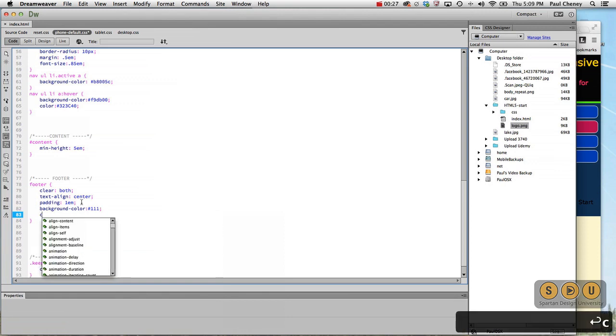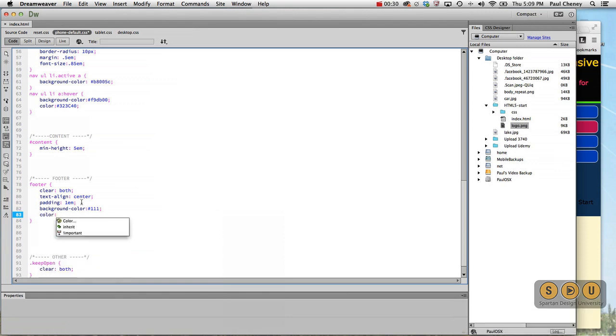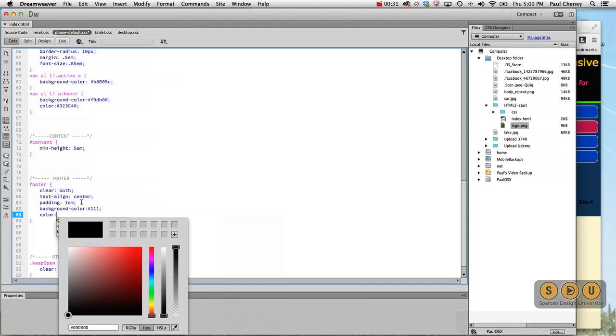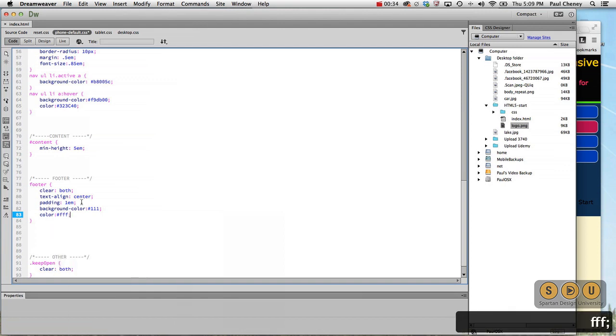That means that the color, currently black, is going to be invisible. So let's do white, because that's one of our colors from our scheme.